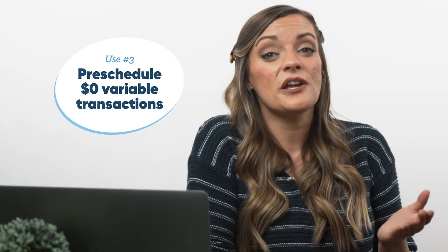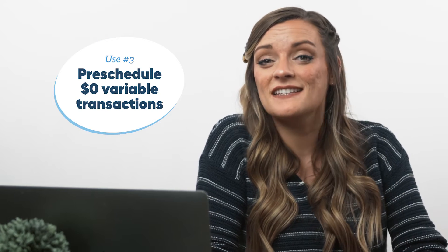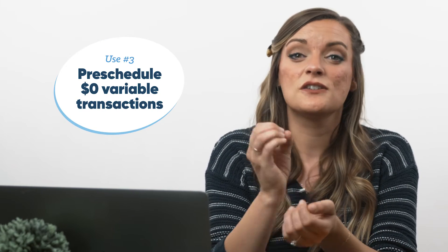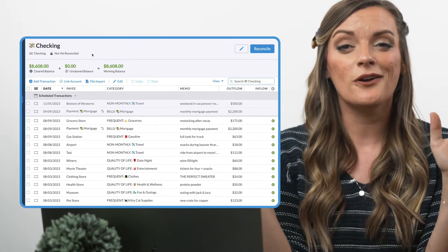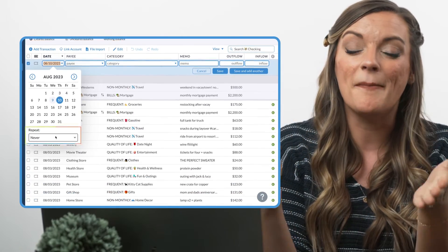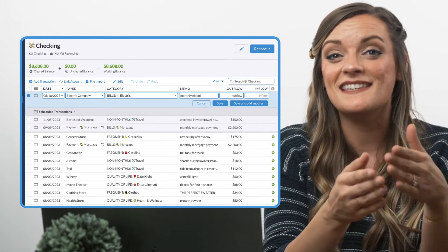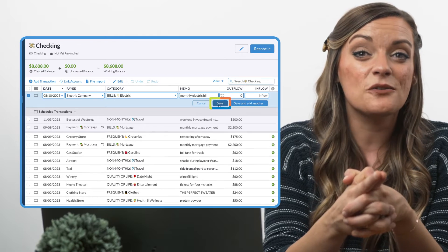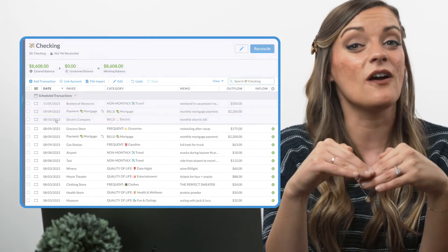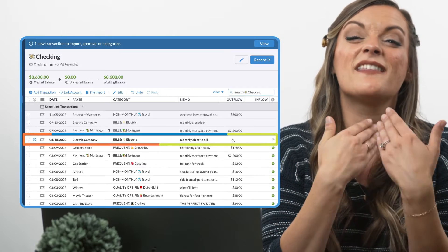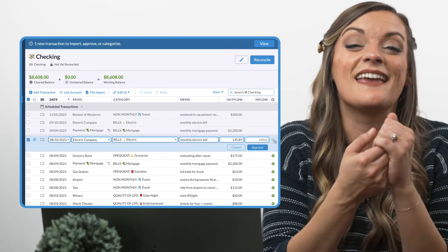Now that's strategy. A third scenario a lot of YNABbers with unlinked accounts enjoy is scheduling variable transactions for a $0 amount. For example, you know the electricity bill is always charged on the 10th, water bill on the 15th, and natural gas on the 20th, but you never know how much they're going to cost. No worries — go ahead and enter all the transaction info minus the actual outflow amount. Set the transaction to repeat on a monthly basis and save. Now when the $0 electricity bill transaction pops into the budget on the 10th of the month, you can record the exact outflow number you were charged this month and save.